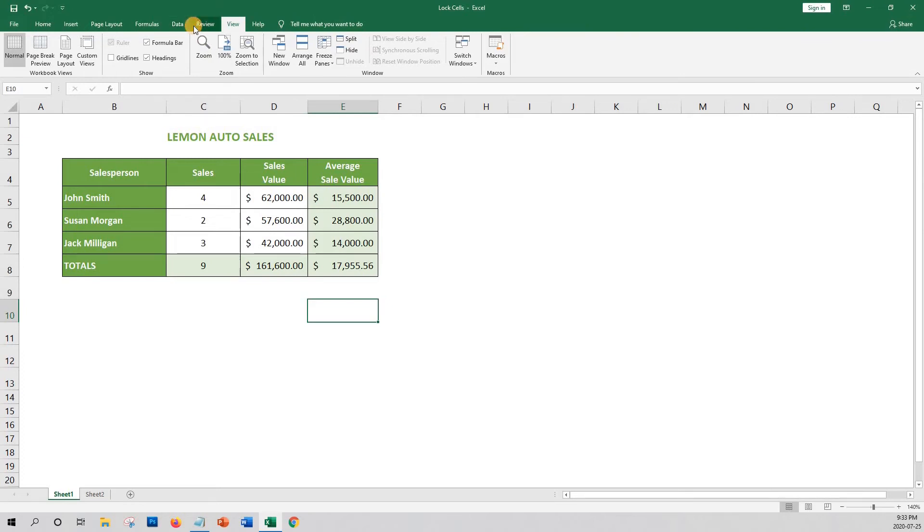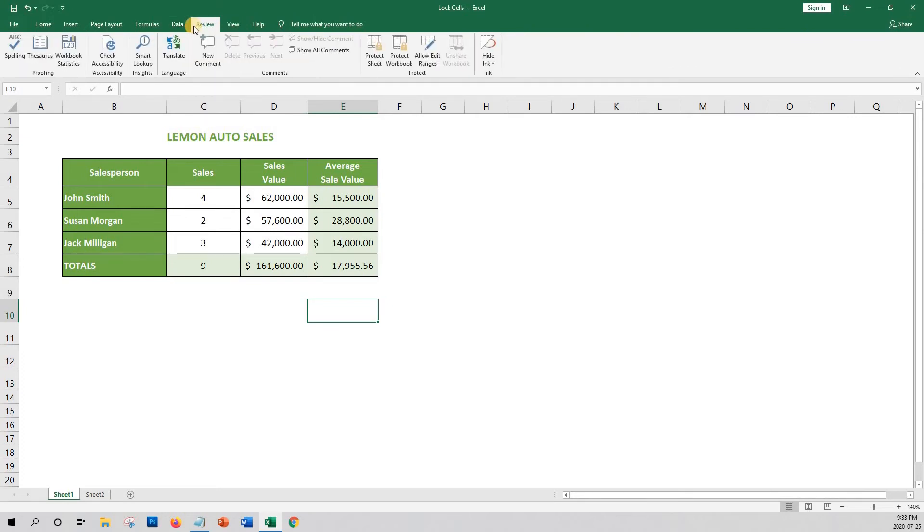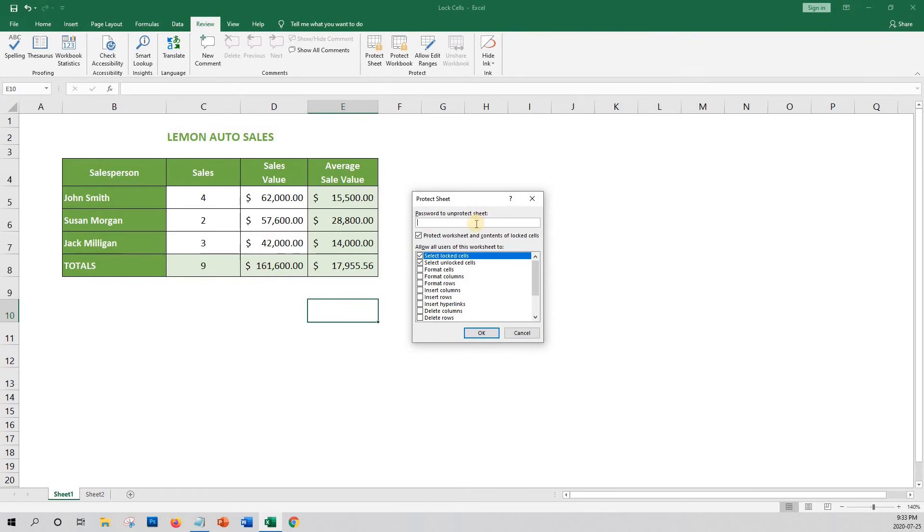We'll now go to the Review tab at the top of the ribbon and then select Protect Sheet. As you can see, there are a number of options to limit the user's activity on the worksheet.